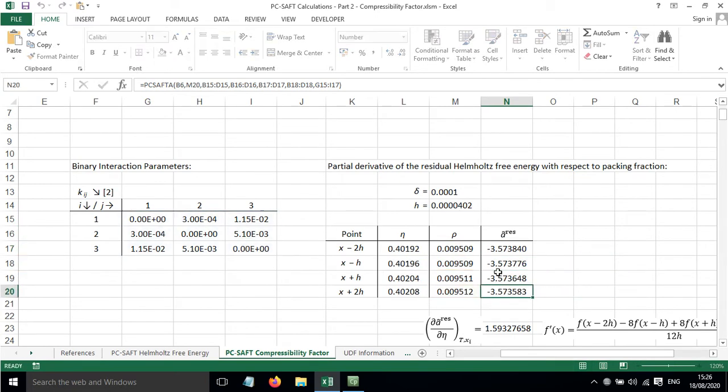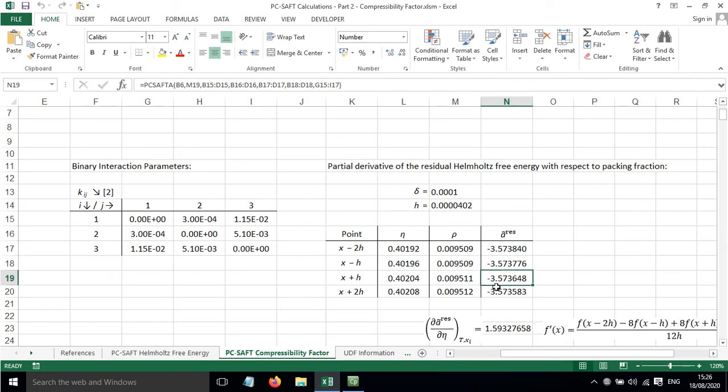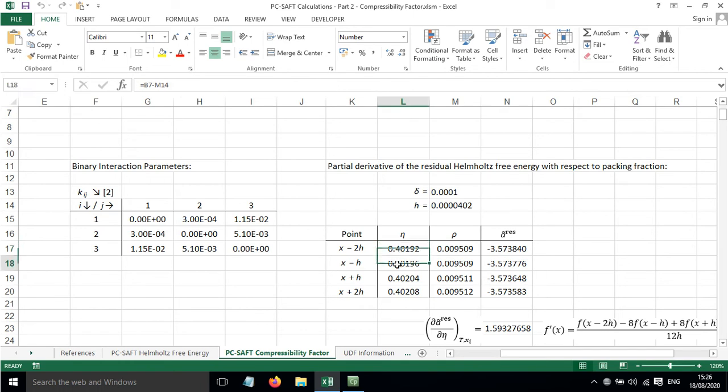This is the implementation of the VBA custom function, and we've calculated the residual Helmholtz free energy for slightly different values of the packing fraction here.